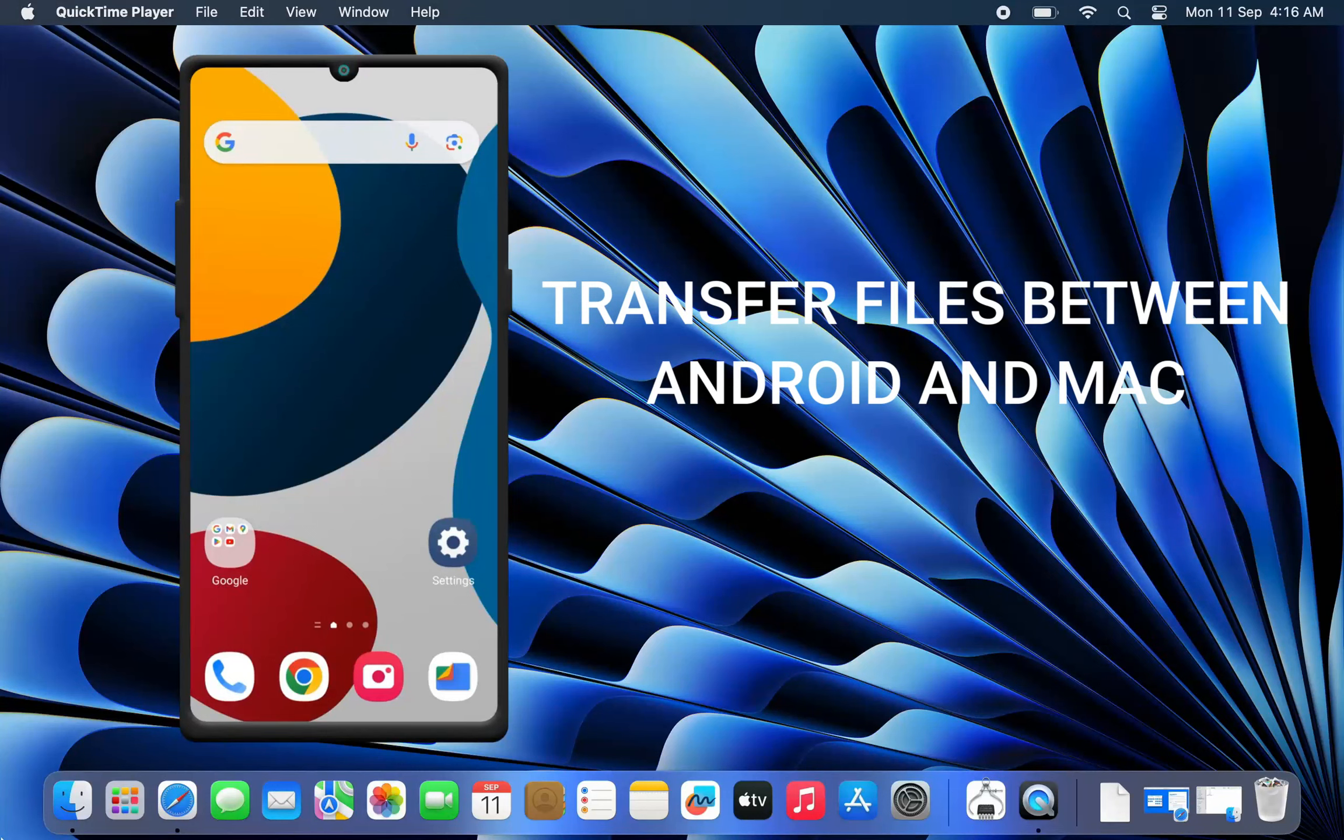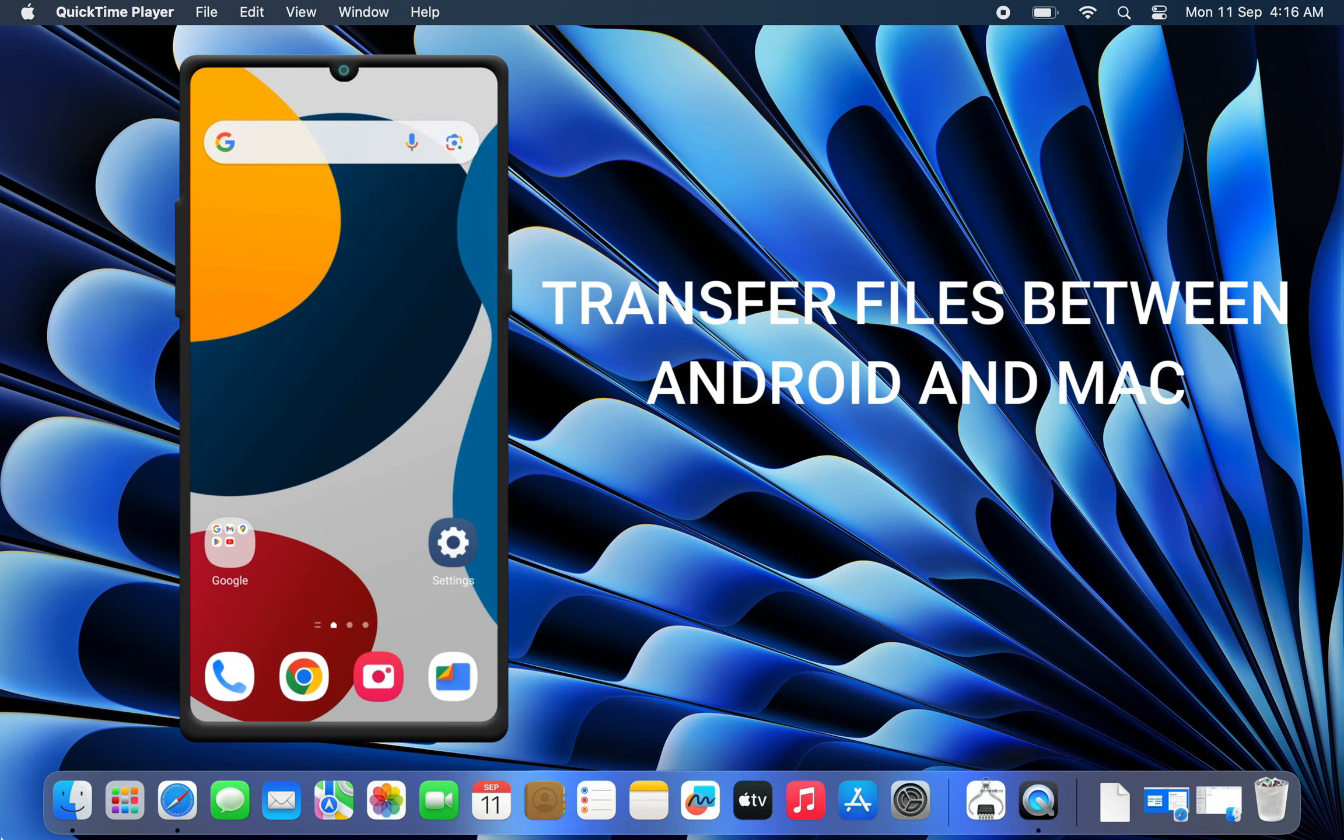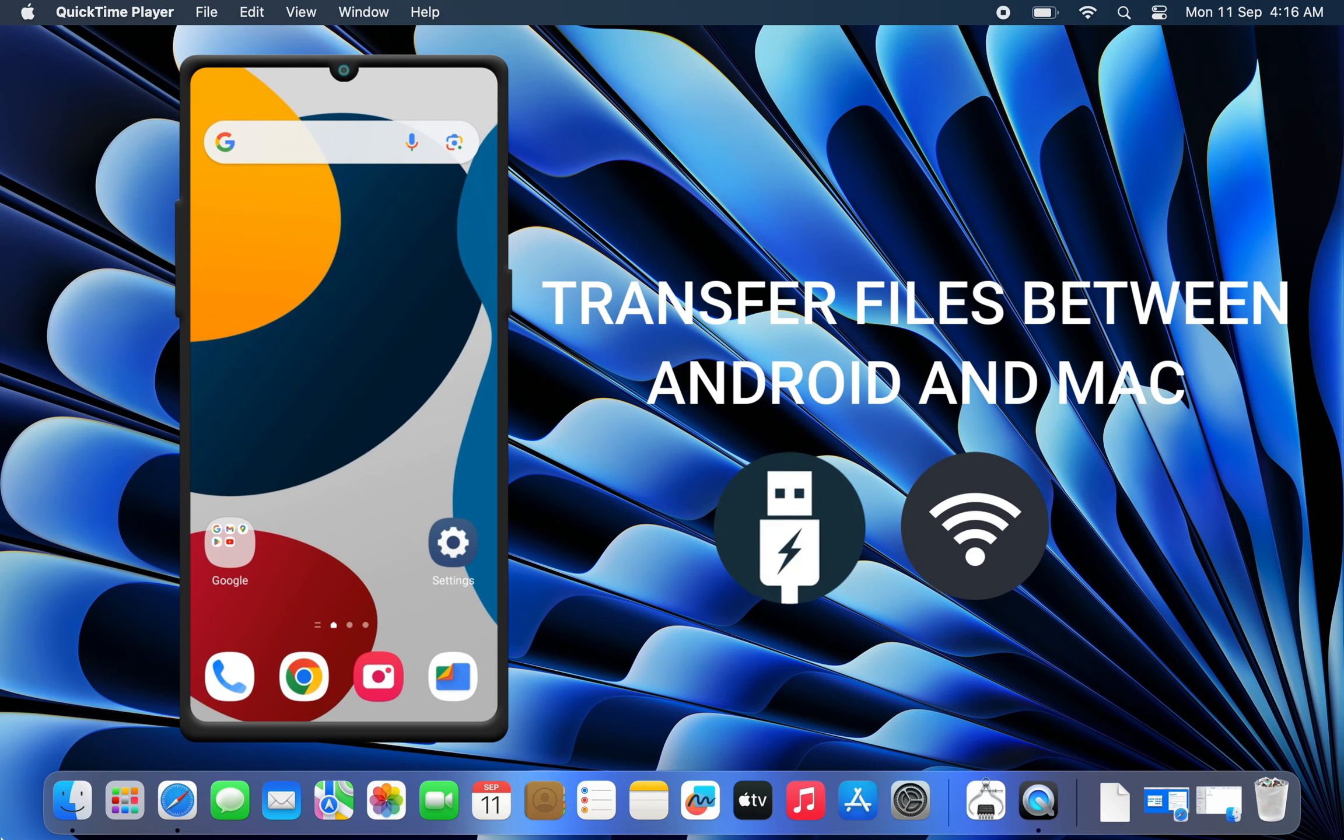Need to transfer files between your Android phone and Mac computer? Well, there are many ways you can use to share files between these two operating systems. In this video, I'll show you the two fastest methods to transfer files from Android to Mac or vice versa using USB and Wi-Fi.